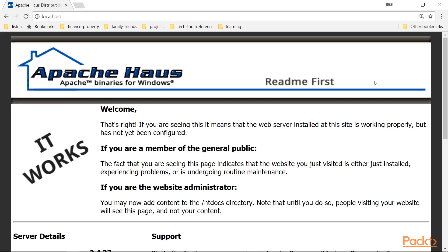I used one of the packages available on the web, this one for Windows, to install Apache rather than build it myself. This has the benefit of having many modules pre-built and also comes with the OpenSSL executables that we'll use to produce the certificate in the next video.